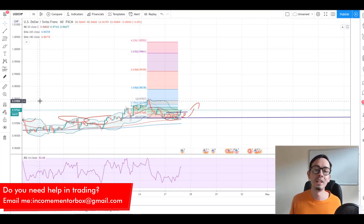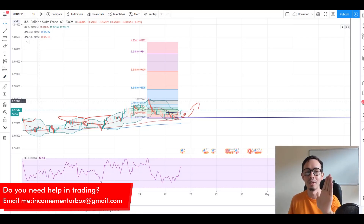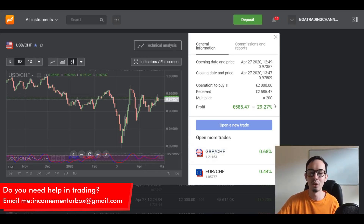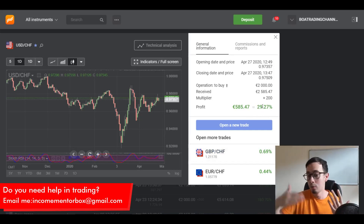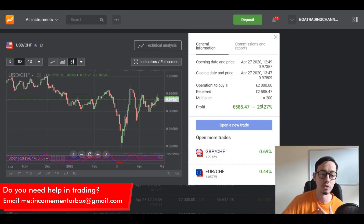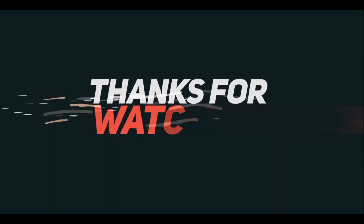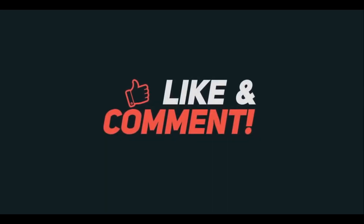Trade safely, trade responsibly. I love you all and see you again next time. 30% on my investment - 600 euro - not bad in one hour from one trade. We sent many signals. Thank you guys and see you again next time. Bye.